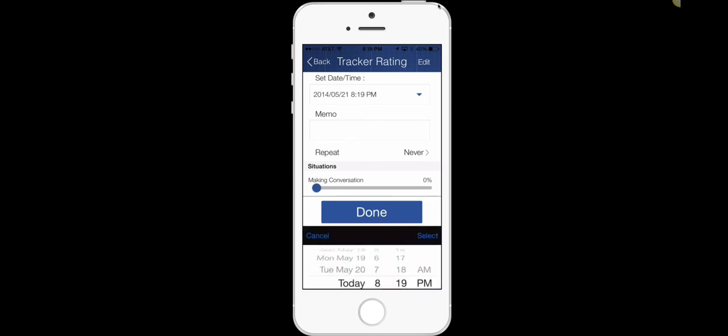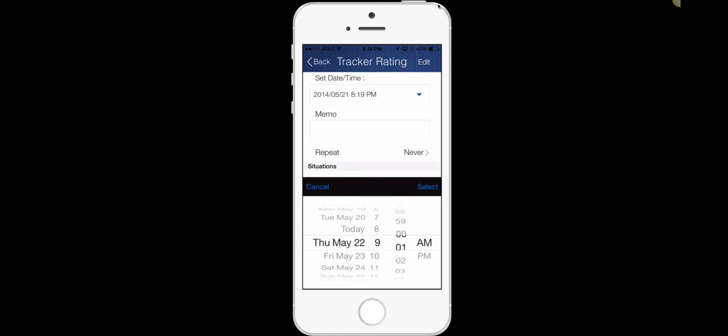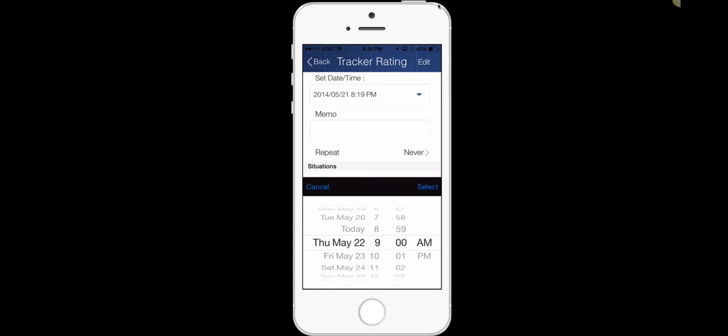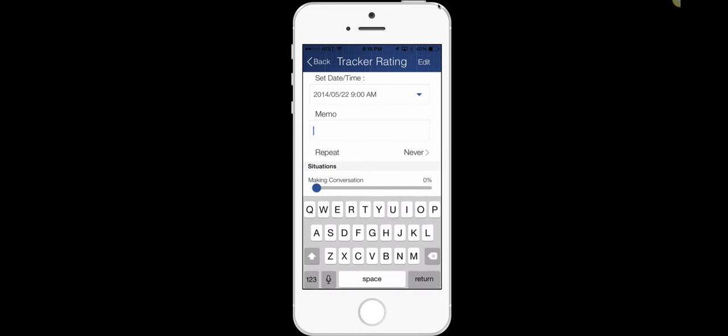We're going to select a date and a time. So let's just say I'm going to select tomorrow at the time of this recording. And I'm going to select nine o'clock in the morning for tomorrow as a time that I want to remind myself to track. I'm just going to type in track myself for now.